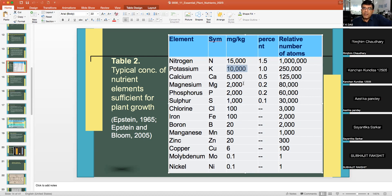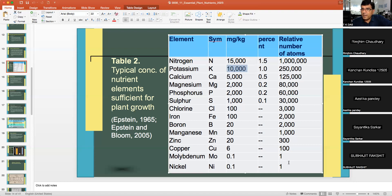The concentration in plant tissues declines as you move towards micronutrients. Nickel and molybdenum have the least concentration in plants. This illustrates the relative number of atoms — in comparison to molybdenum or nickel, macronutrients like nitrogen are present in vastly greater quantities.